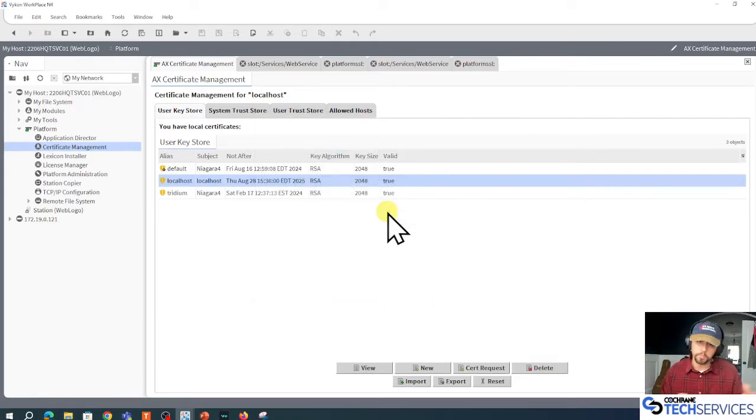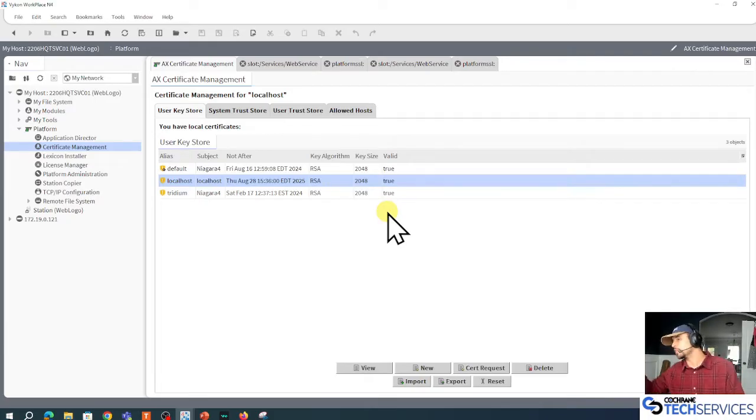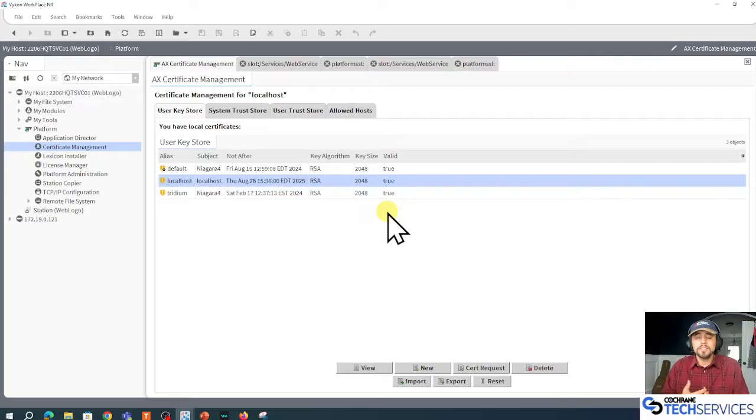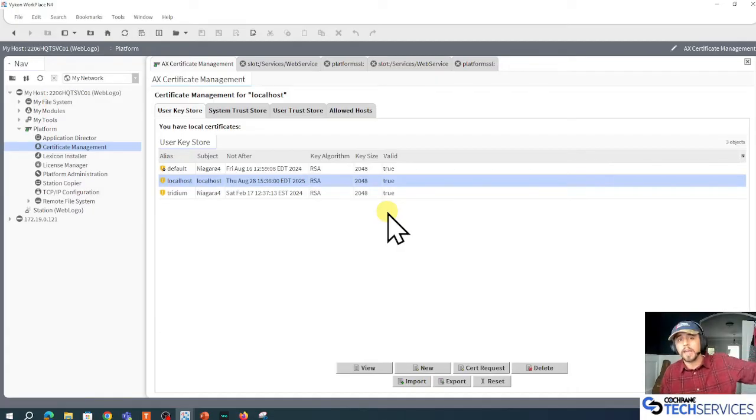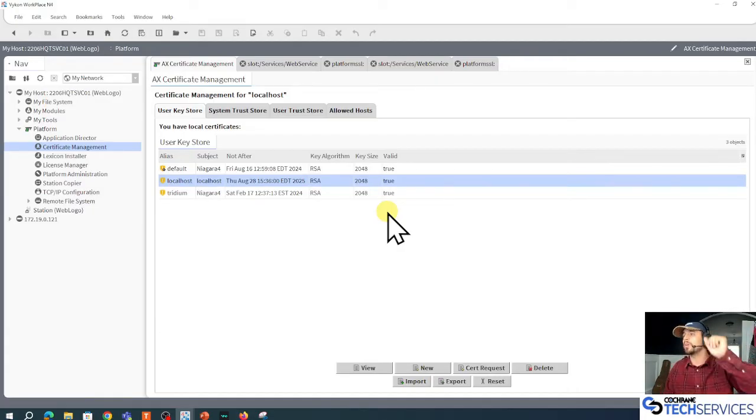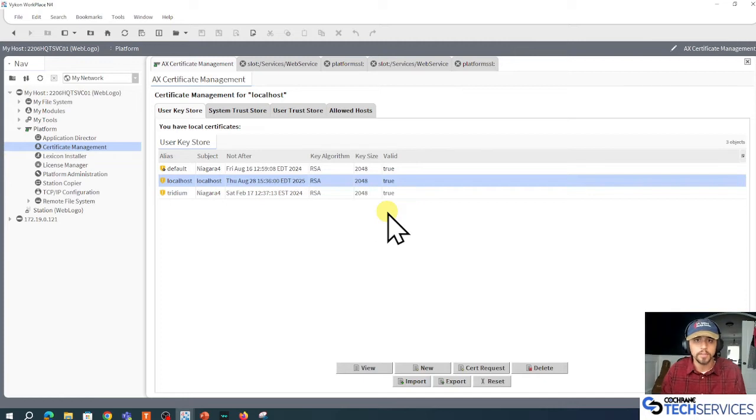Now if this wasn't for my localhost, maybe it was for a JACE with a domain name service or with some other hostname, that .csr file, that certificate sign request, is what I could have GoDaddy or DigiCert or Amazon go sign. If I had them sign it, I wouldn't have to do it myself.